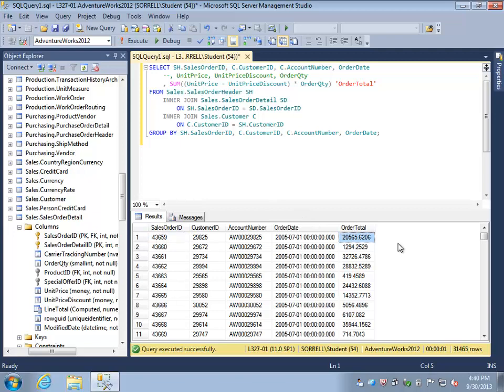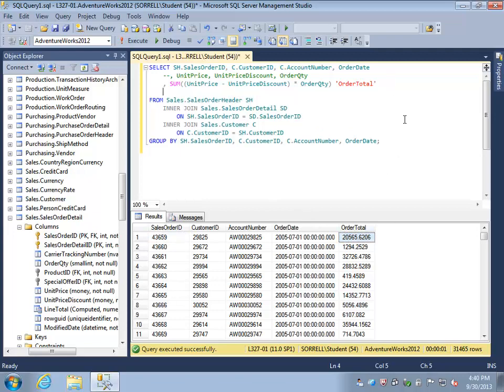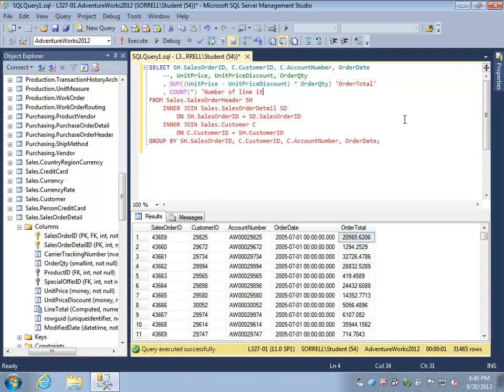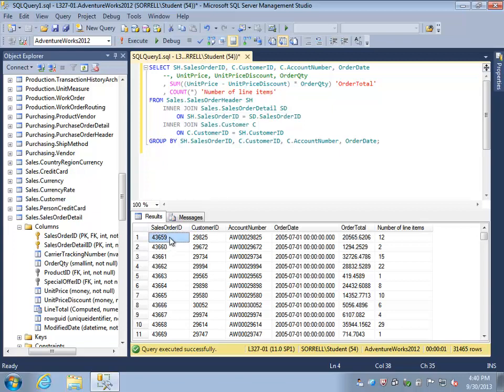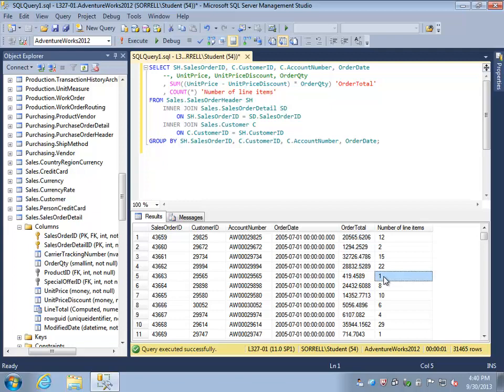We can find out additional information this way by adding, for example, a count. If we add a count, then for each order we will list the number of line items. We can see that sales order 43,659 contained 12 individual items for a total value of $20,565.62. However, order number 43,363 only had one line item.